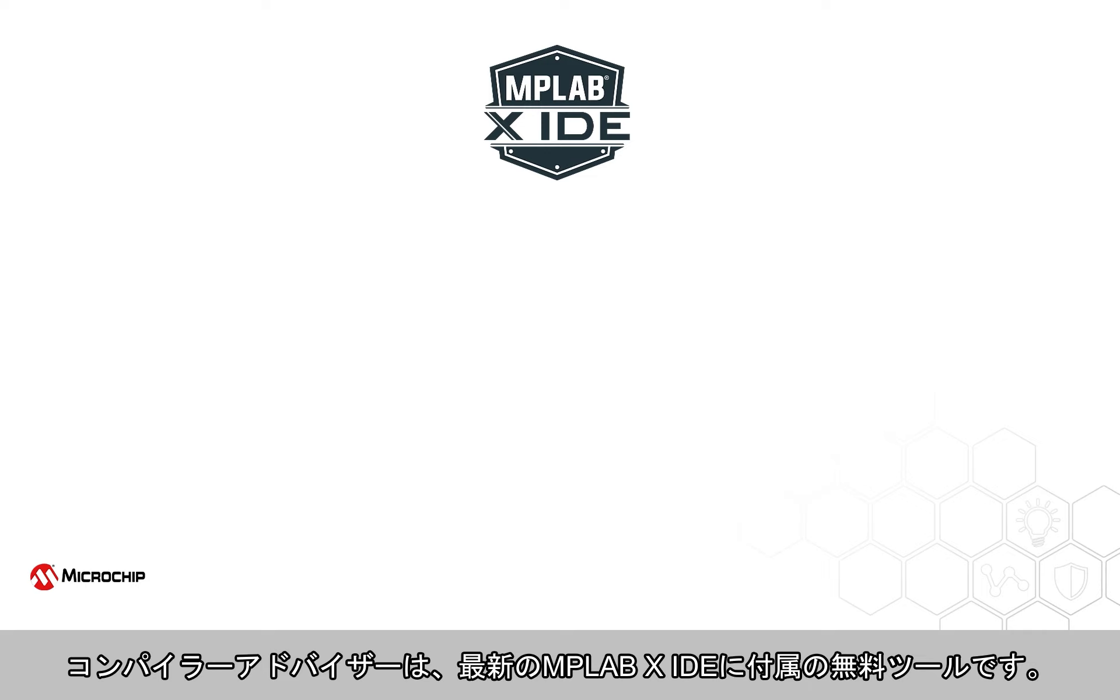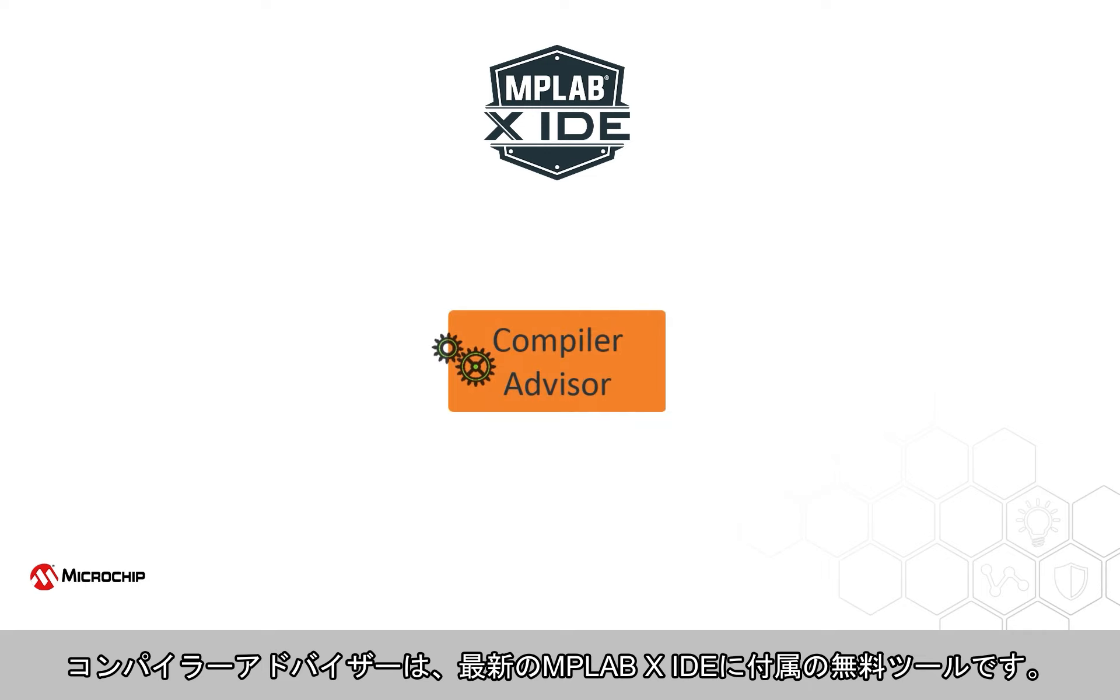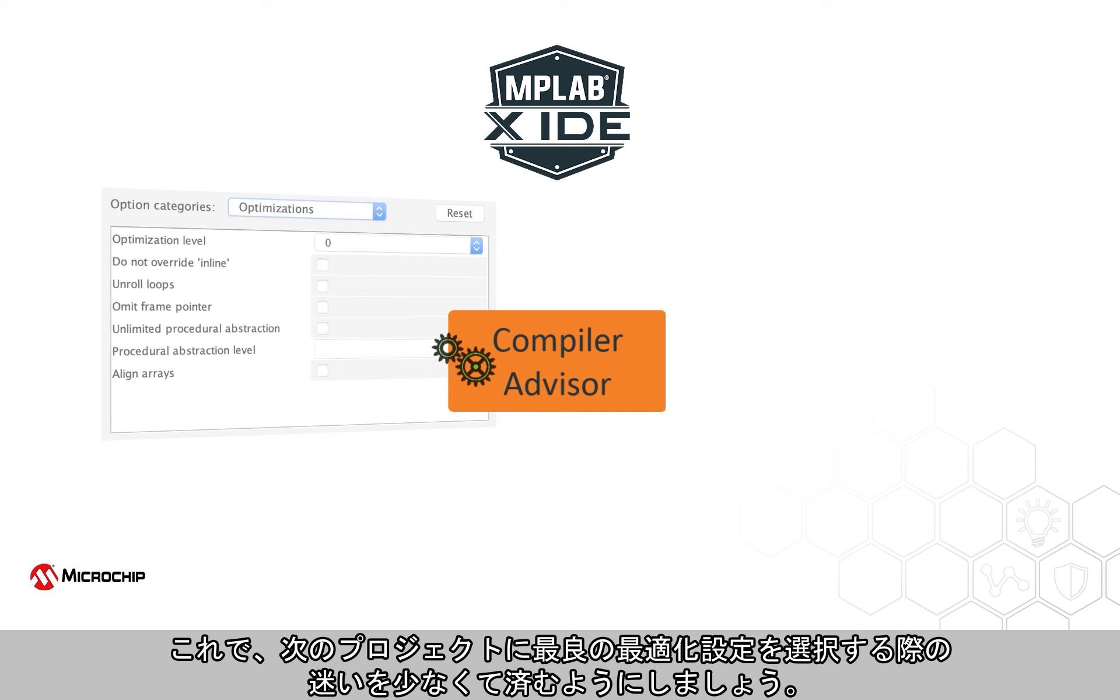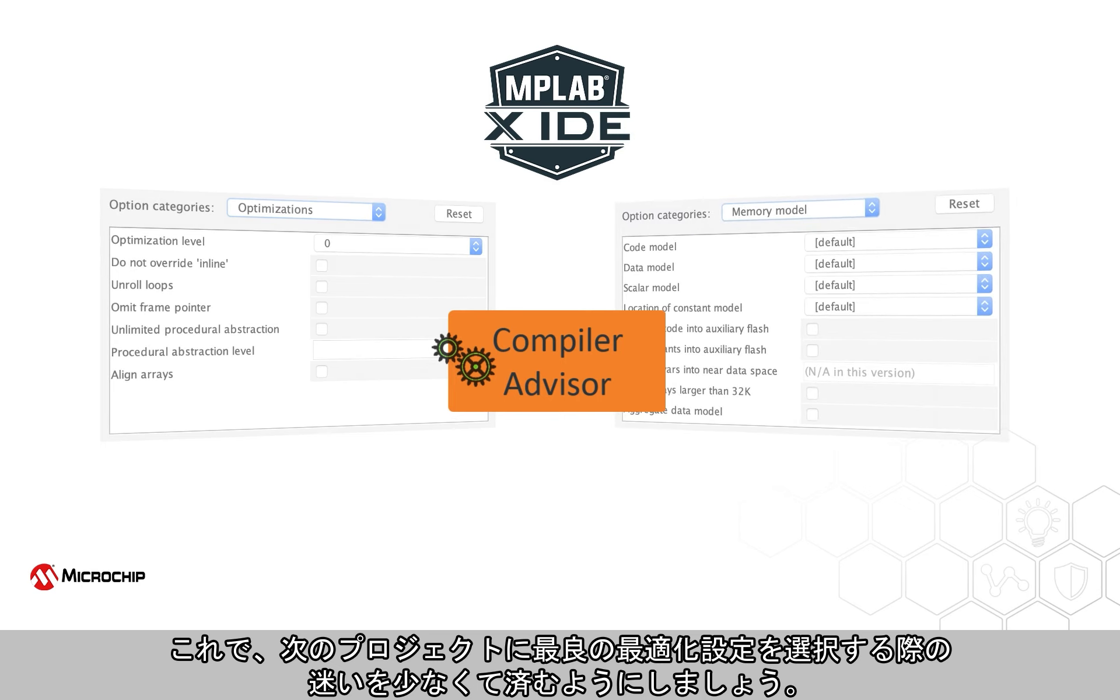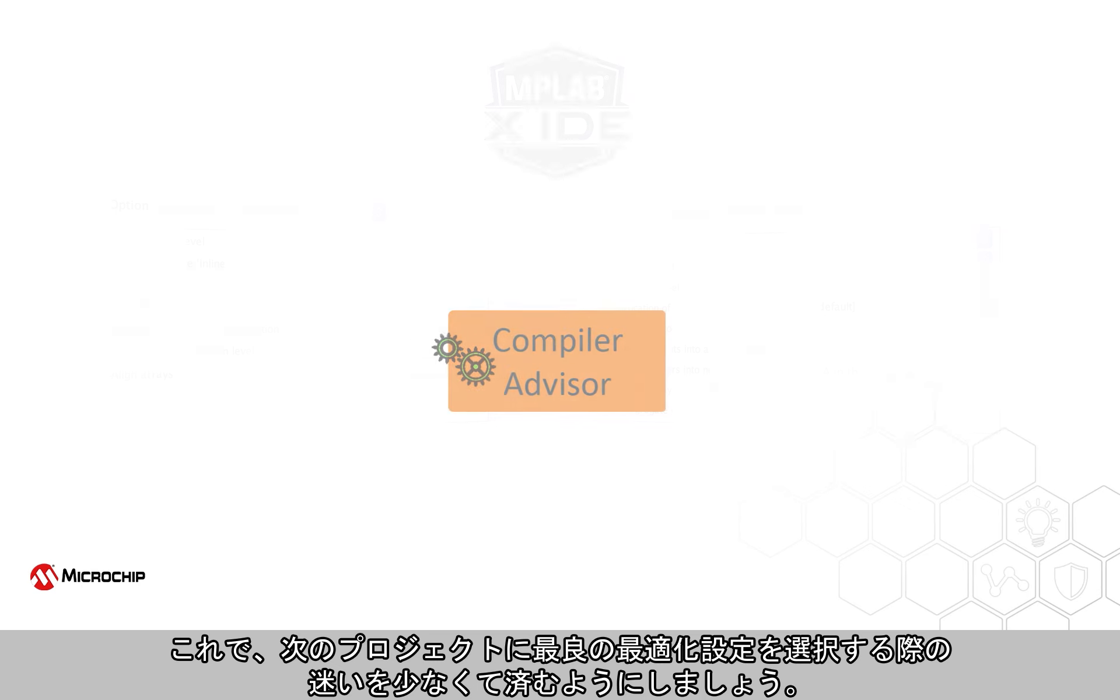The Compiler Advisor is a free tool shipped with the latest MPLAB X IDE. Let it take some of the guesswork out of choosing the best optimization settings for your next project.